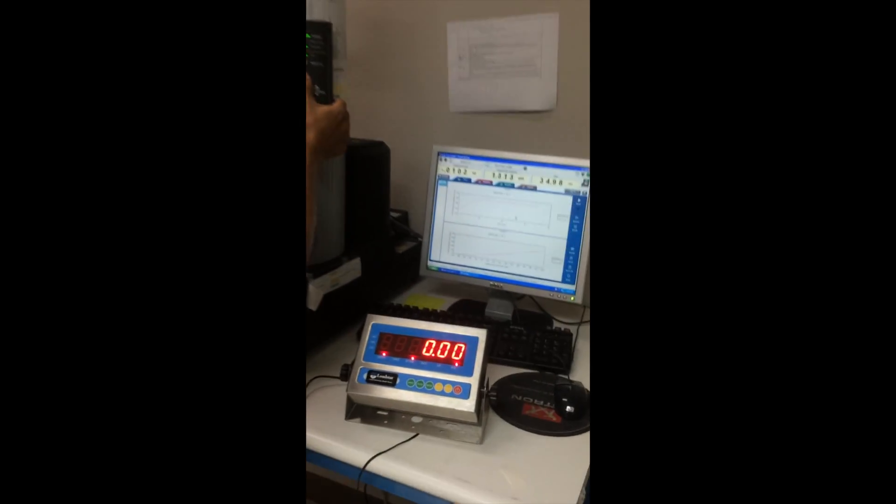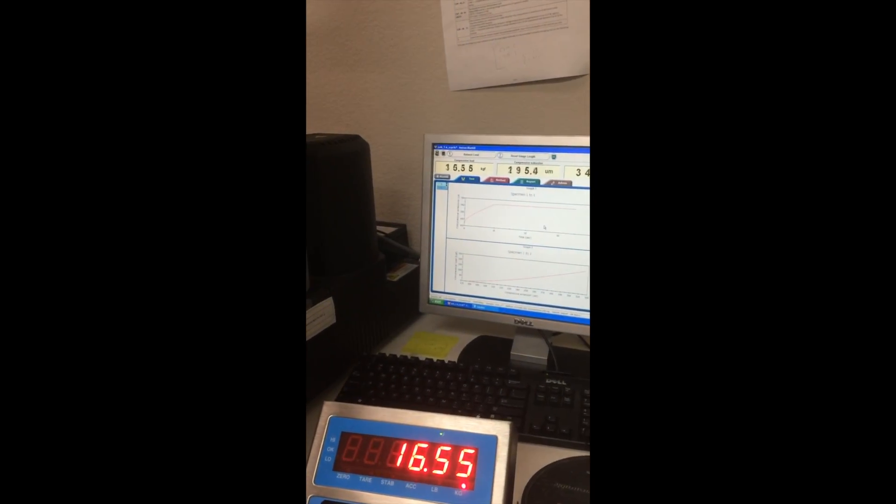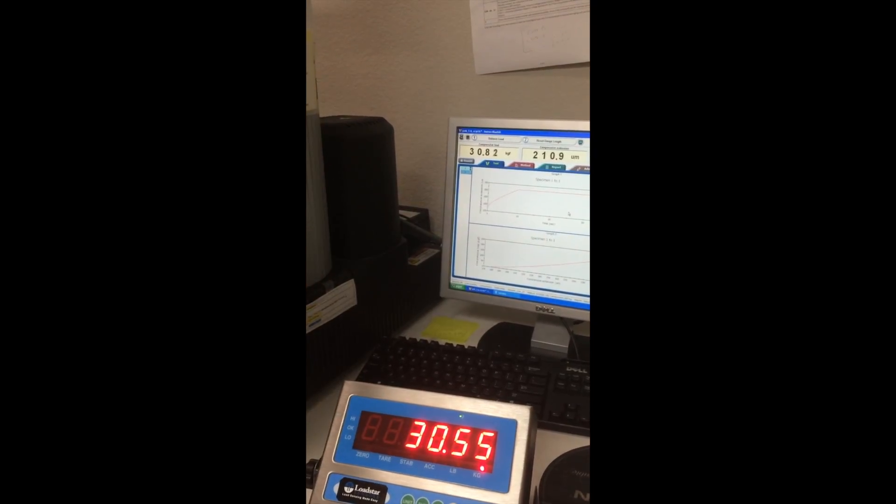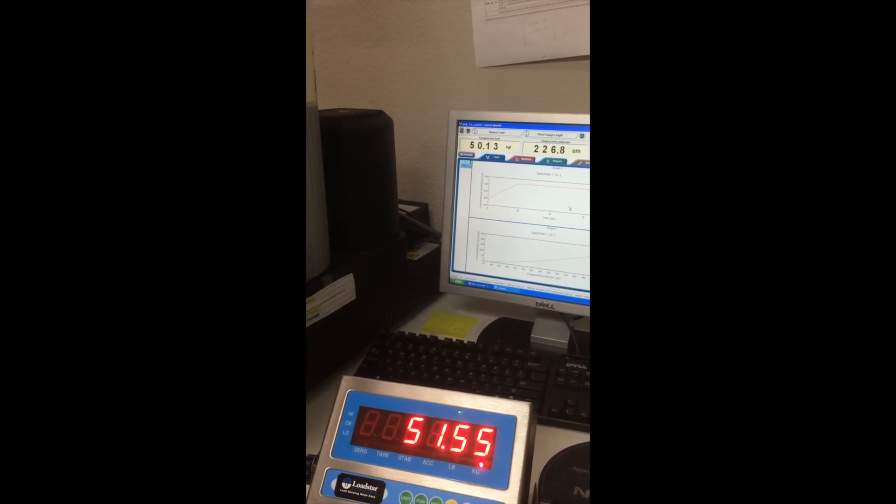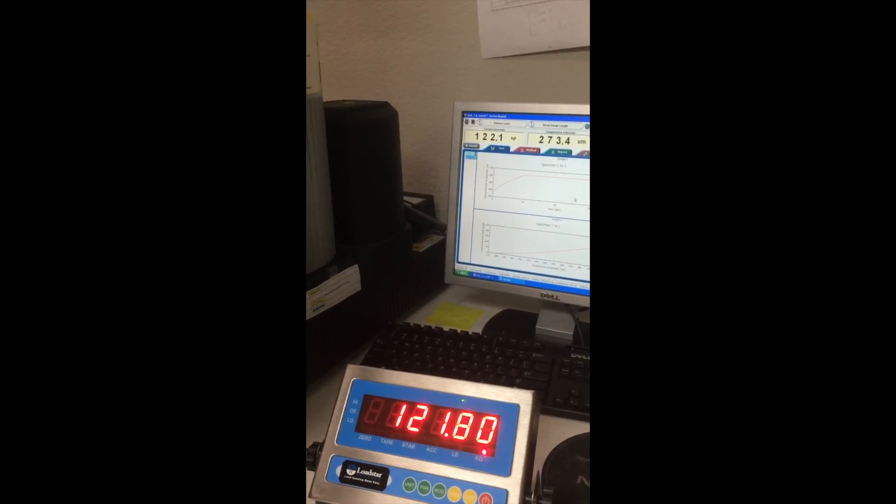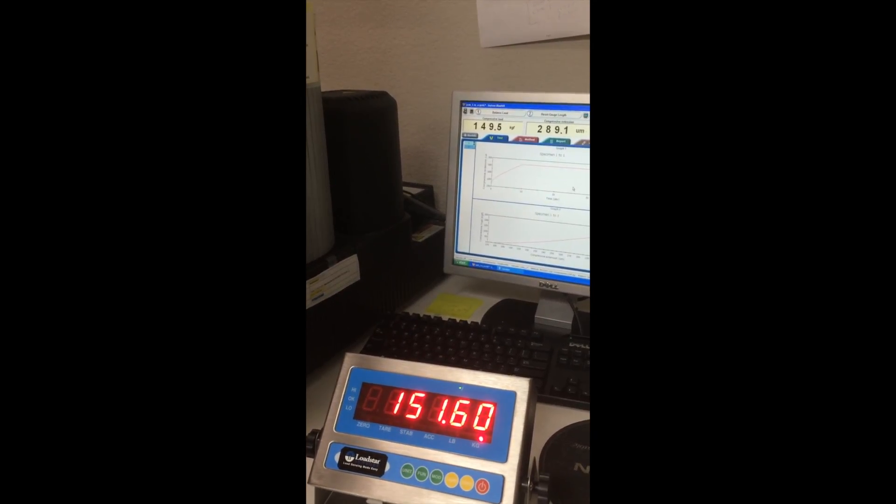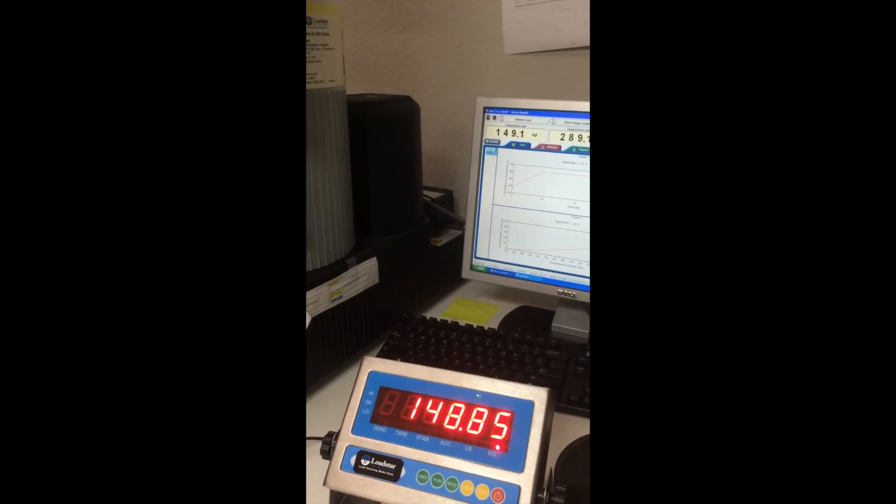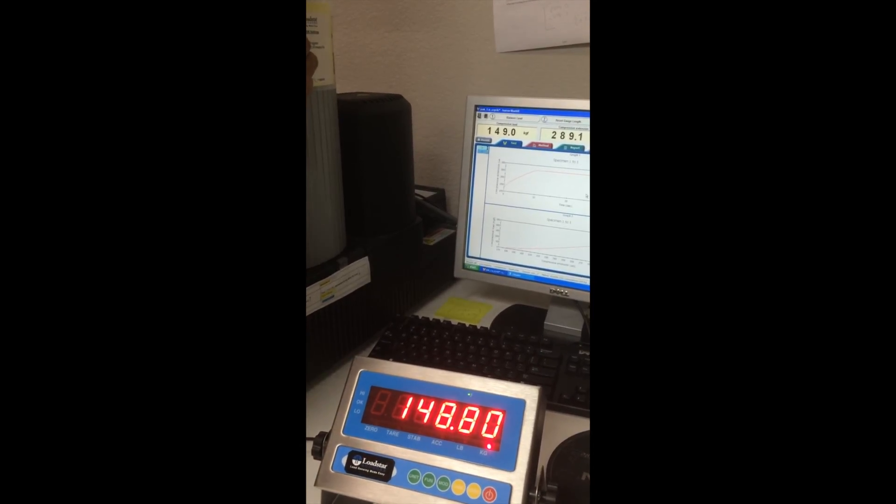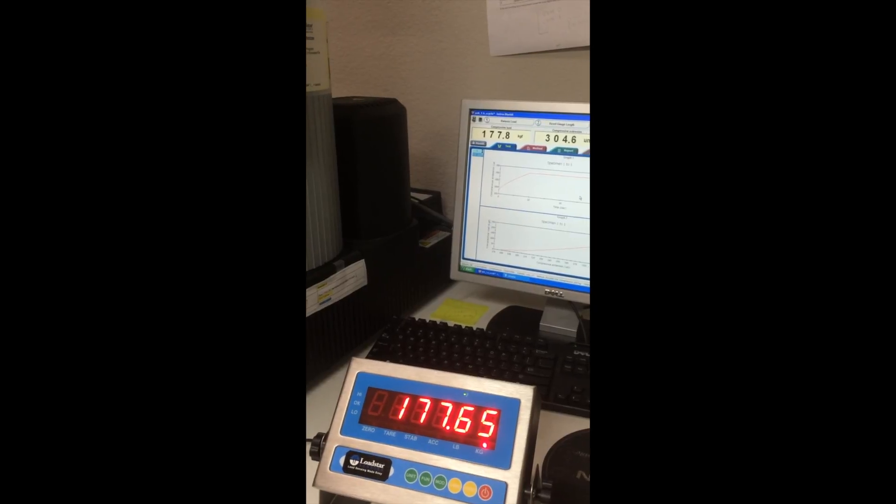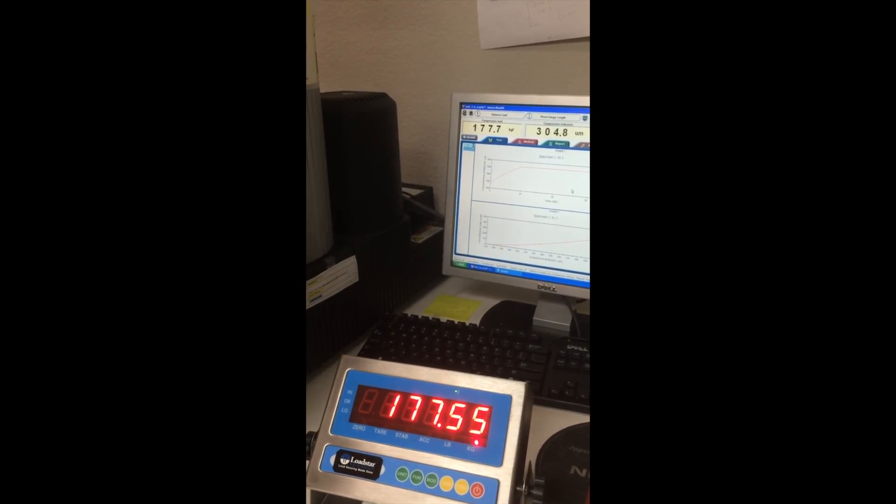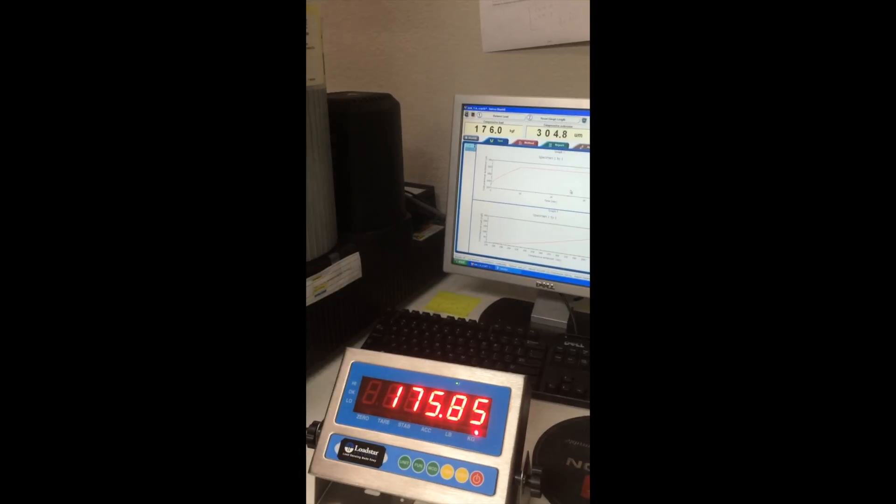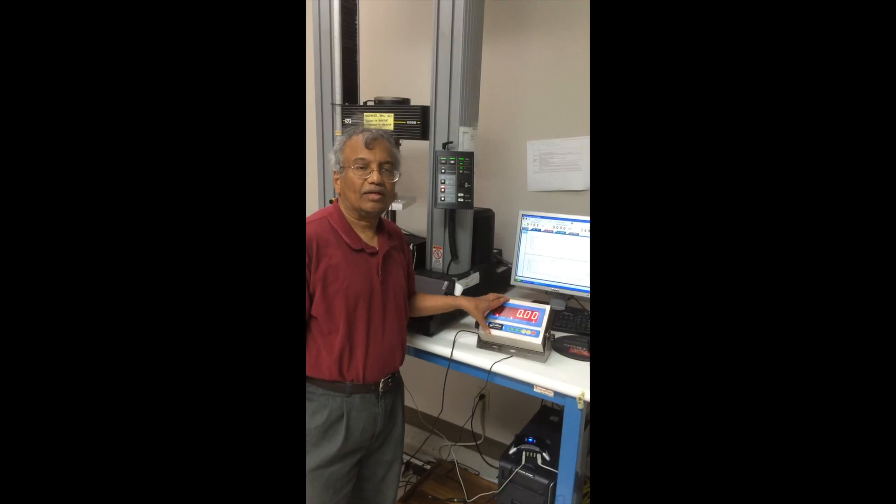So you can see I am going to apply 30, 31 kilograms, 30.8, 30.6, 122, 149, and I will go up to 200 approximately. Okay. And you will see that if I go above 200, it will beep. Okay. Come back.